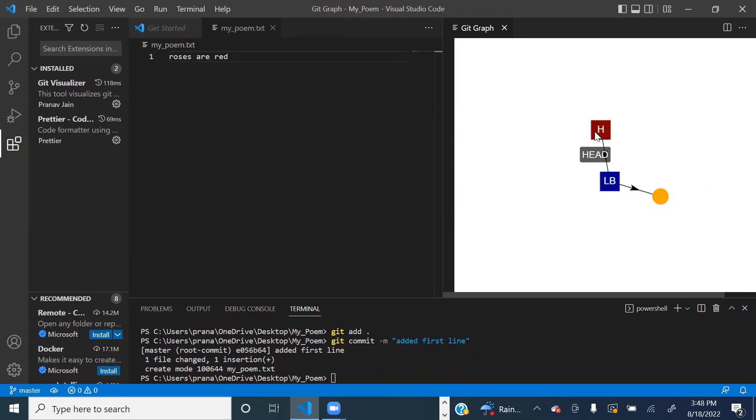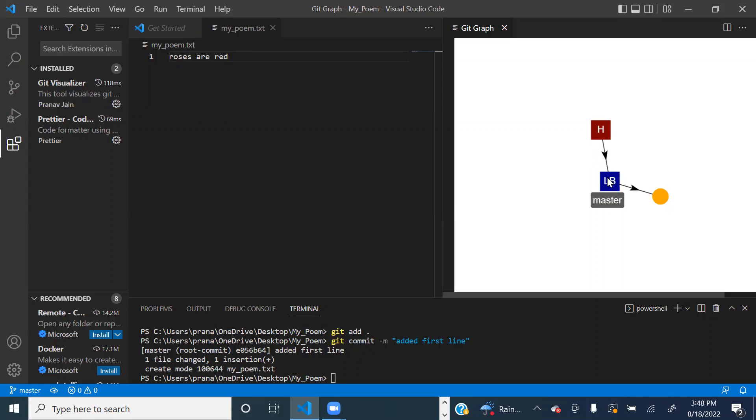Now this is our HEAD pointer, the H square, also known as the HEAD reference. And the commit that the HEAD reference points to directly, or in this case indirectly,